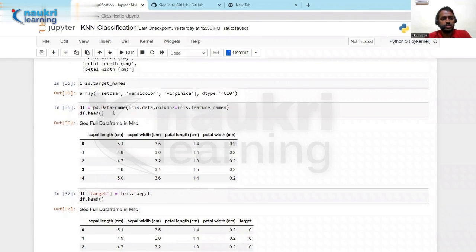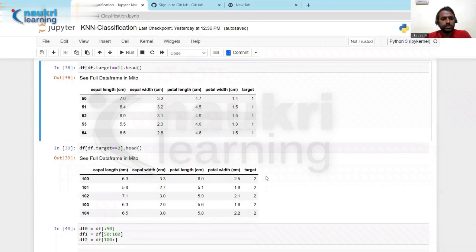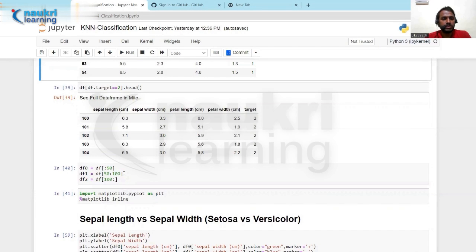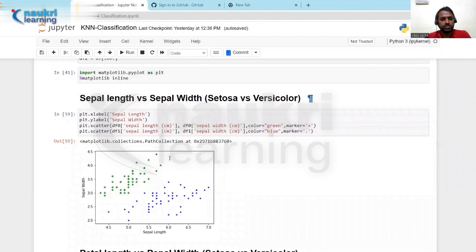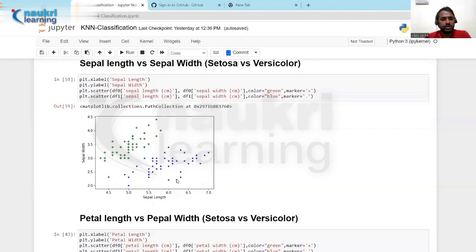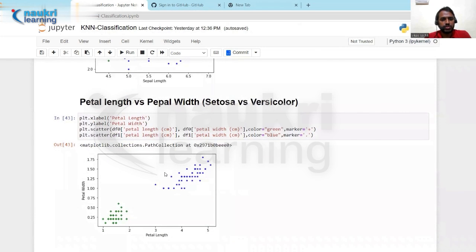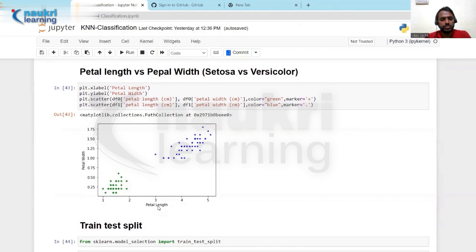Let us see how the dataframe looks. There are four features: sepal length, sepal width, petal length, and petal width. The target has three classes: 0, 1, and 2. The first 50 records belong to target zero, the next 50 to target one, and the remaining to target two — giving 150 total records. I have imported matplotlib to visualize the data. Plotting sepal length versus sepal width shows they are linearly proportional. For petal length versus petal width, there is no strong correlation between them.